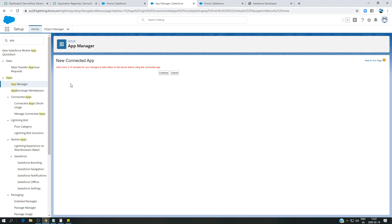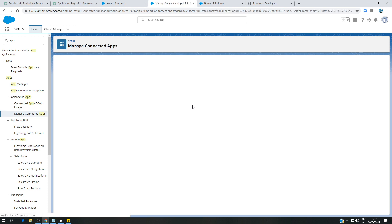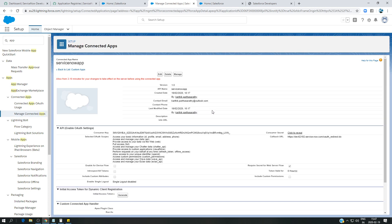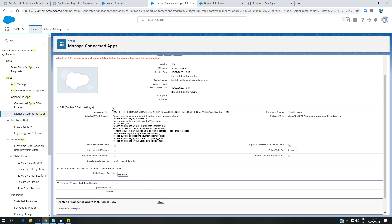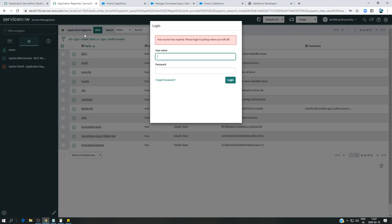After saving, you have two critical pieces of information: the consumer key and consumer secret. These are what you will use when doing the configuration on the ServiceNow side. Let's now start the configuration in ServiceNow.